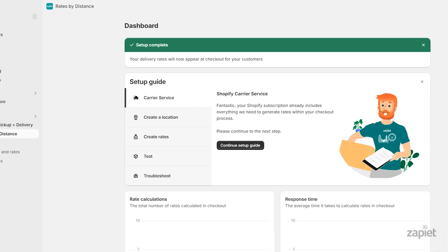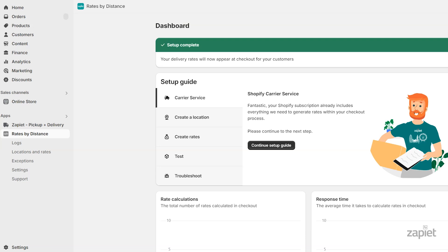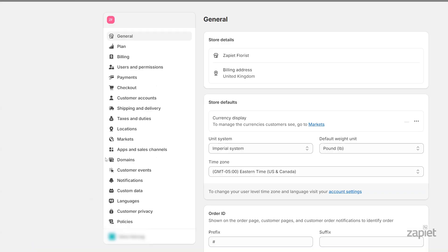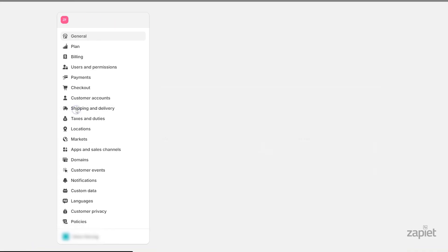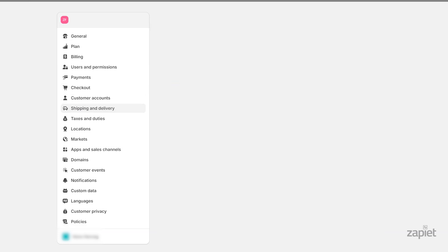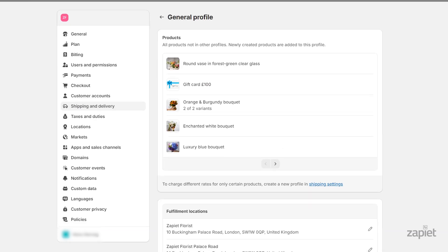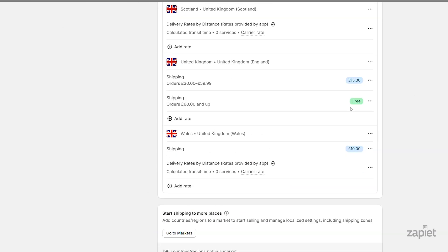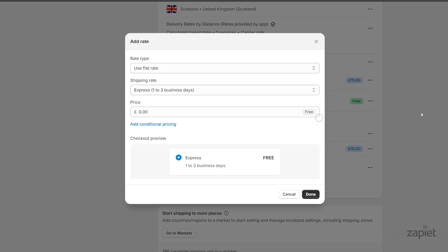To manually add the app, go to Shopify settings, click Shipping and Delivery, then open the general shipping profile. Click Add Rate within the shipping zone where you want to include the app.